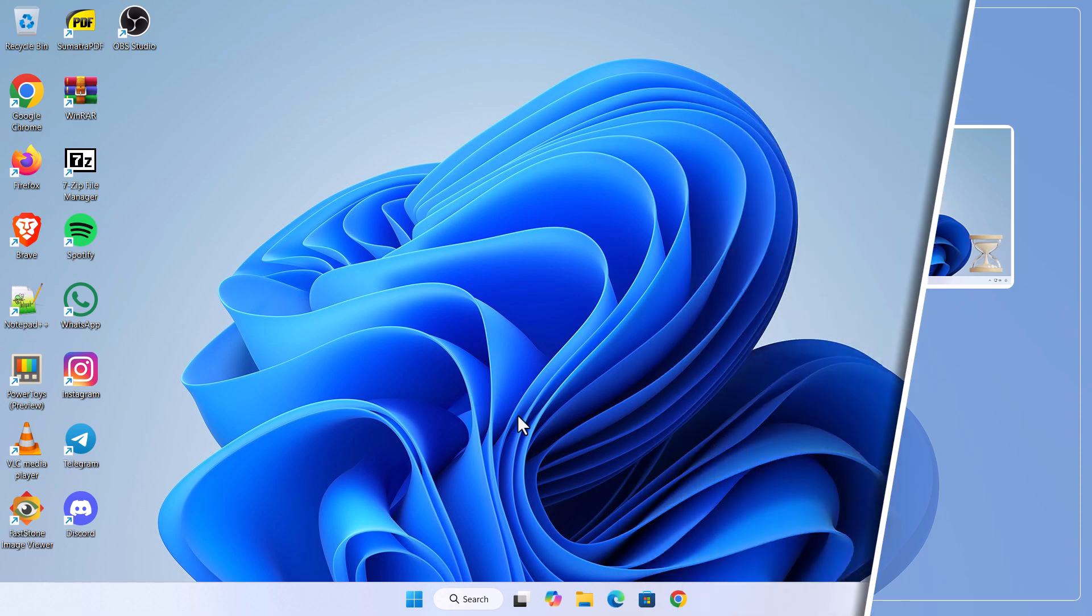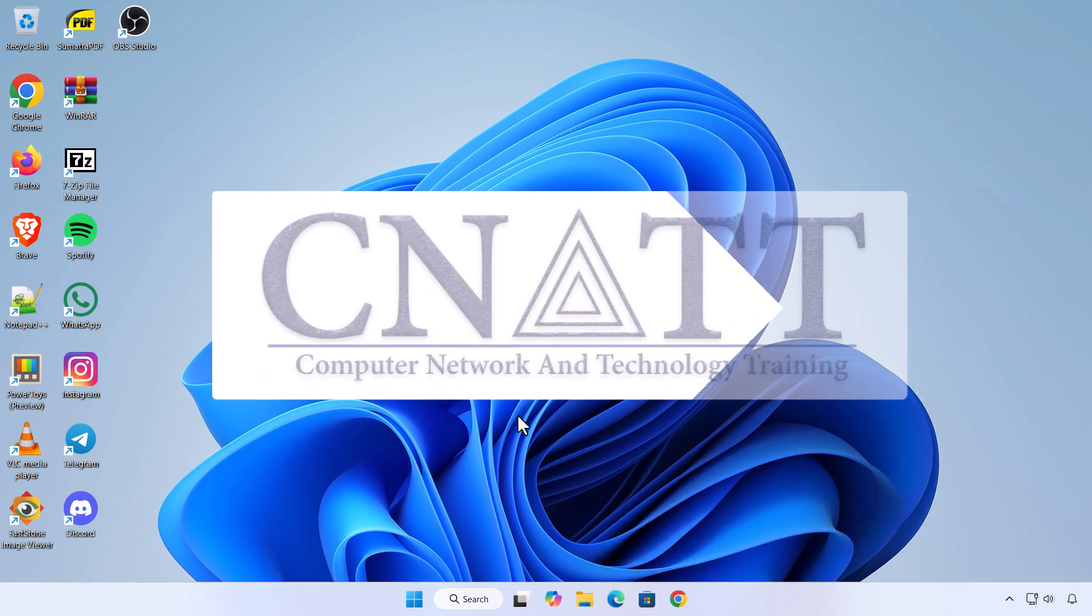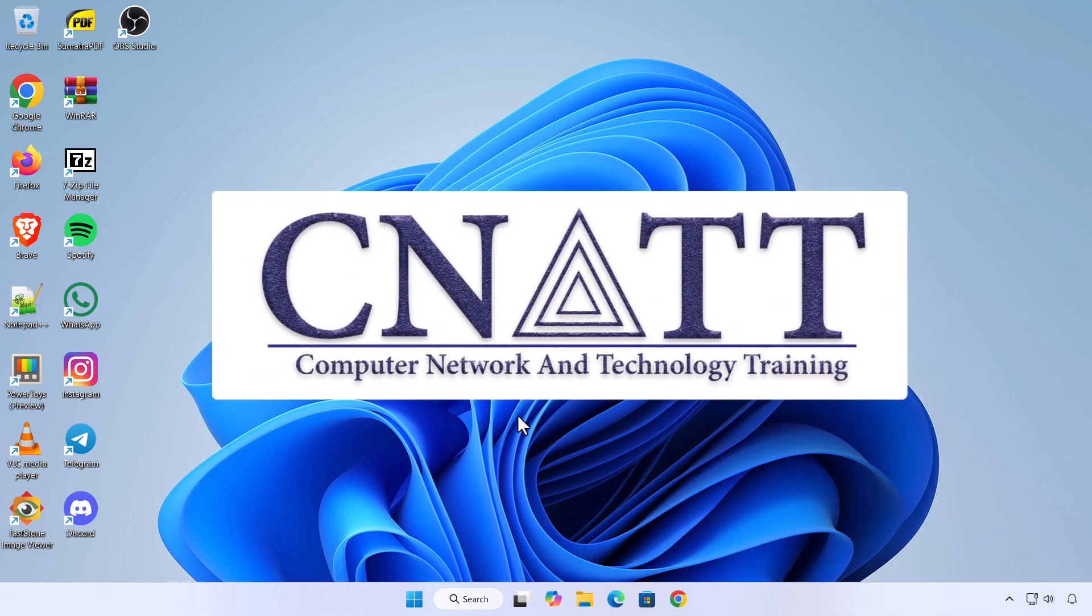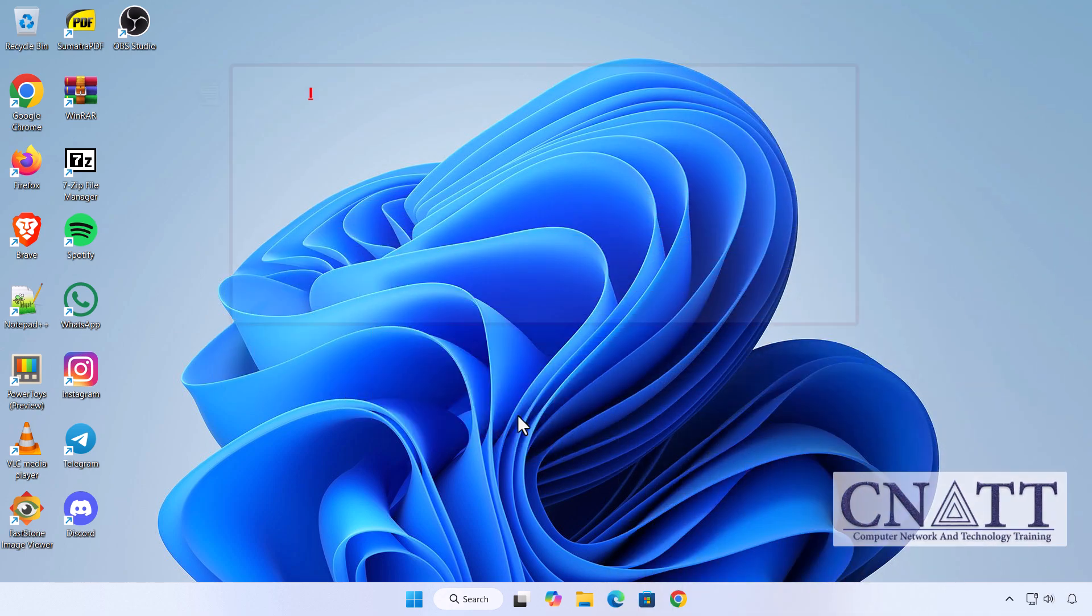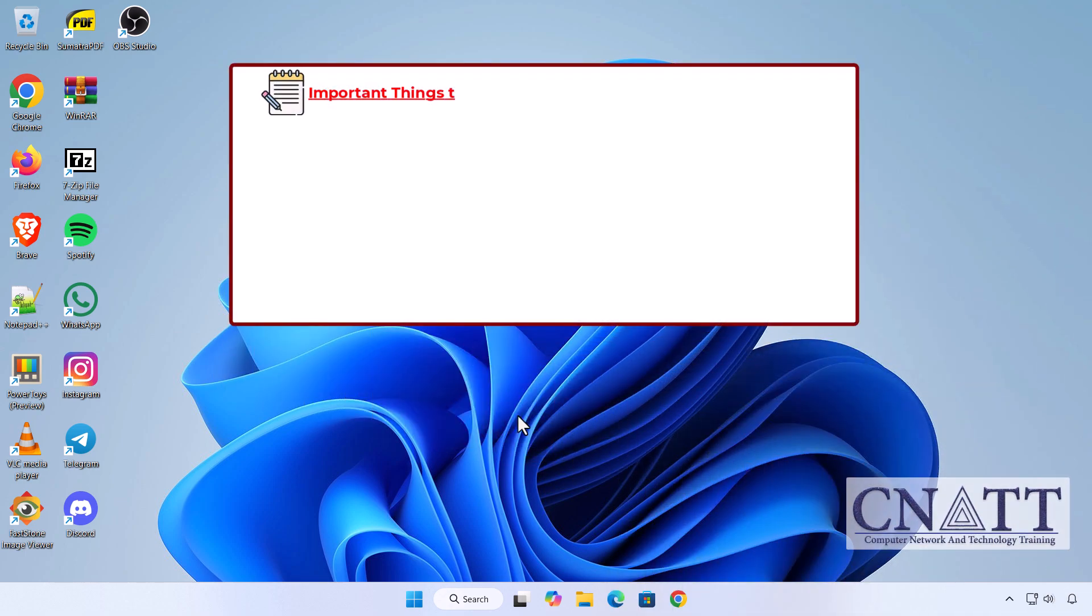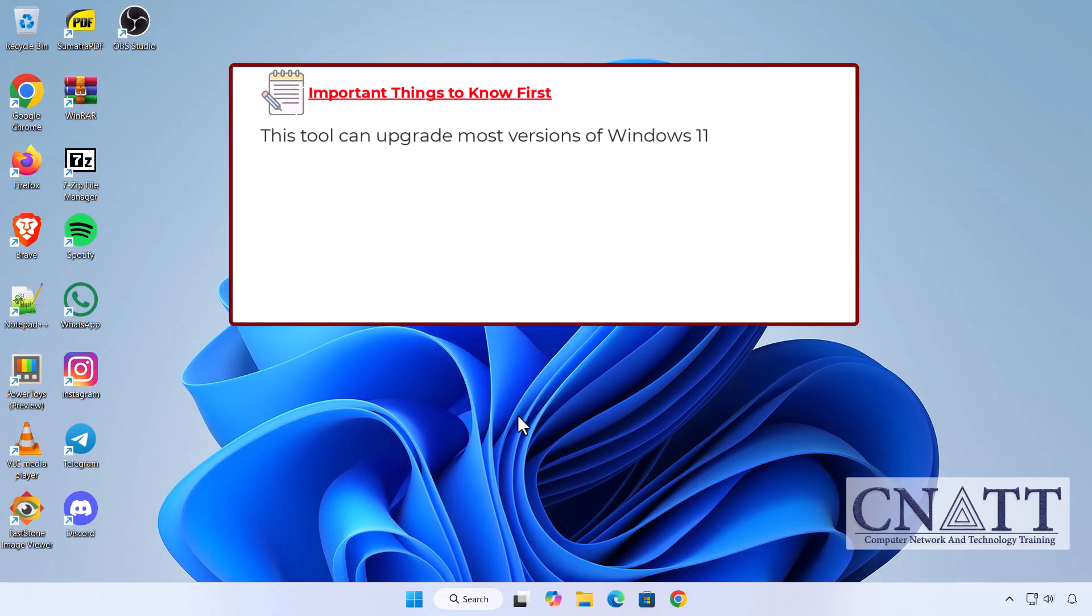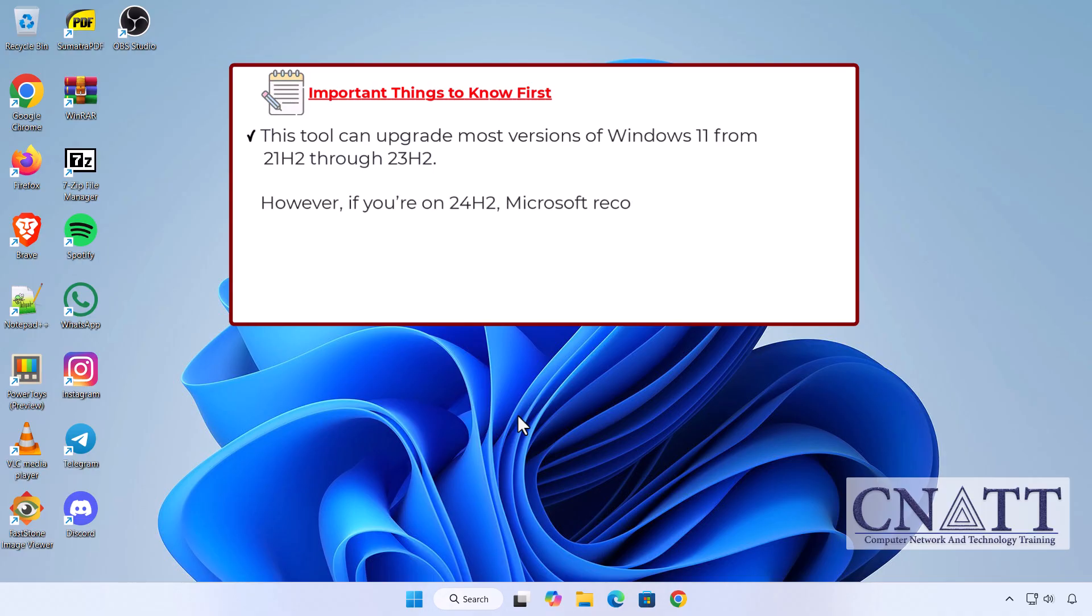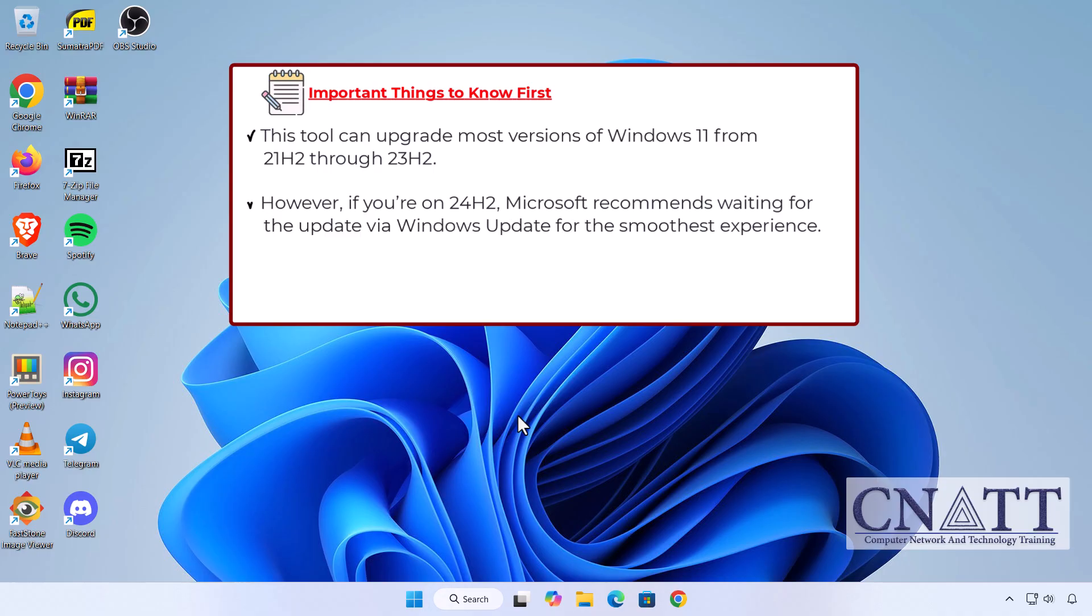Hi everyone, and welcome back to the CNATT channel. Before we begin, here are a few important notes. This tool can upgrade most versions of Windows 11 from 21H2 through 23H2. However, if you're on 24H2, Microsoft recommends waiting for the update via Windows Update for the smoothest experience.